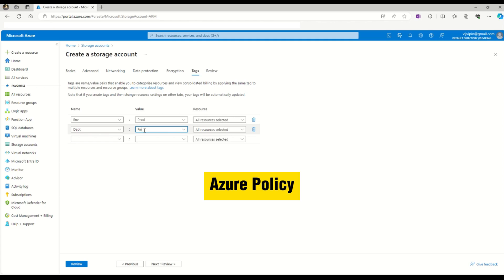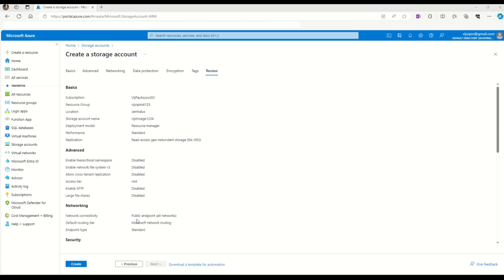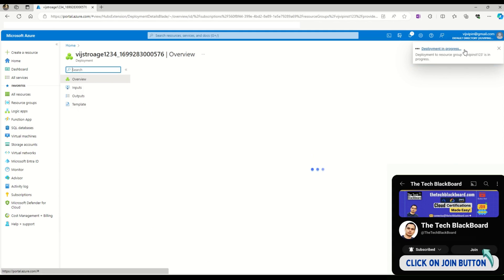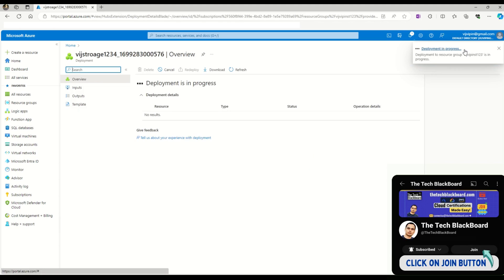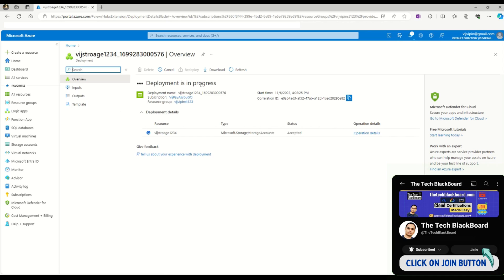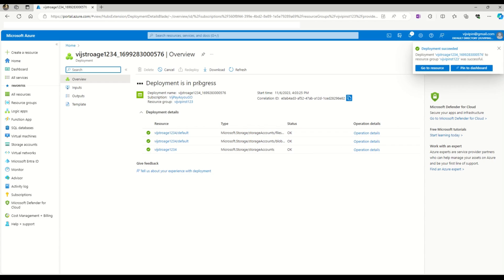Now we're in the review stage. Azure will do some final validations. The create option is now enabled. Let's say create. We have initializing the deployment, submitting the deployment, and now the deployment is in progress. Let's wait a couple minutes before this storage account is fully deployed. And here it goes - the storage account is now deployed.